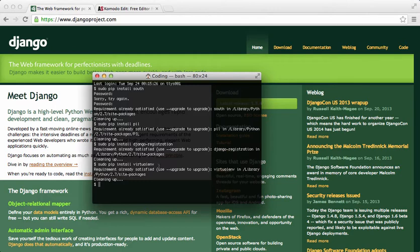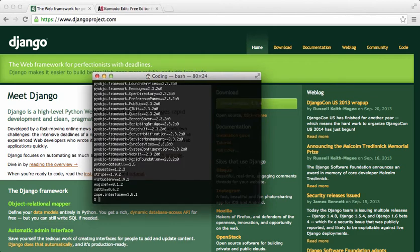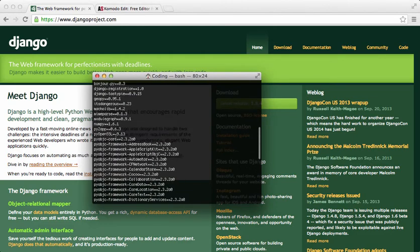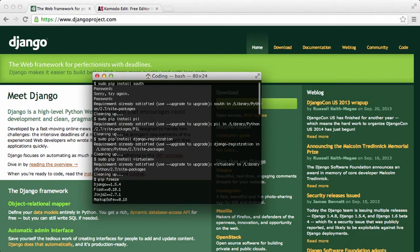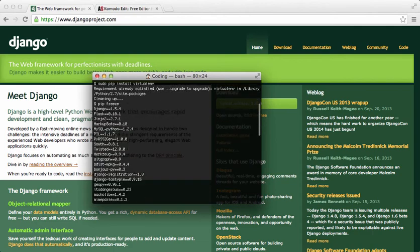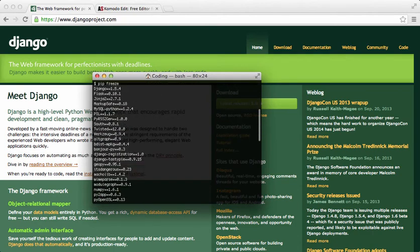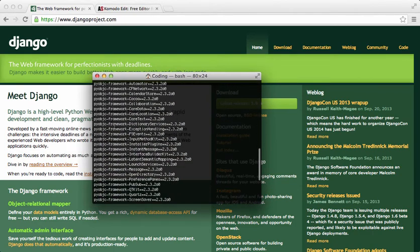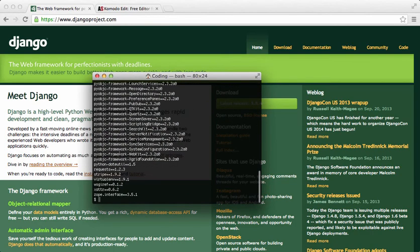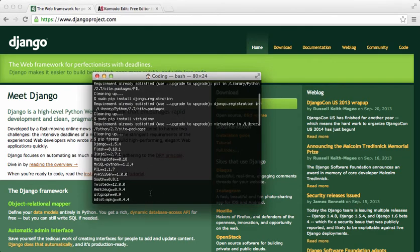To see what's installed on your computer you can just do pip freeze and it'll show you all the different things that are installed. Of course, you don't have to worry about copying everything that I have here. It's really not necessary.